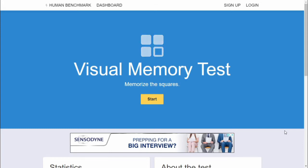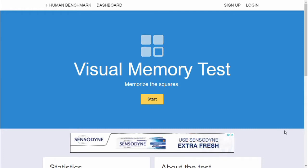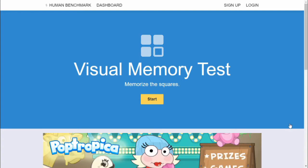Welcome. Today we're going to be tackling the visual memory test on the Human Benchmark website. But before we get into that, can I just say, according to YouTube statistics, none of you subscribed, because I don't have any subscribers. Anyway, visual memory test.